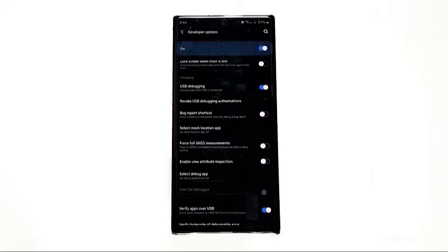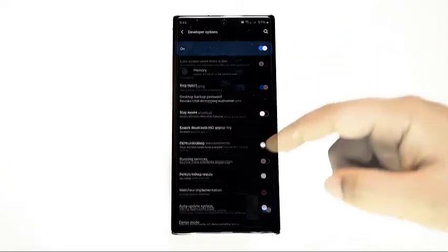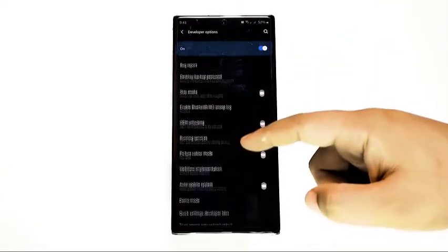That's basically how to enable USB debugging on a Note 10. You can now start enjoying the advantages of USB debugging feature.